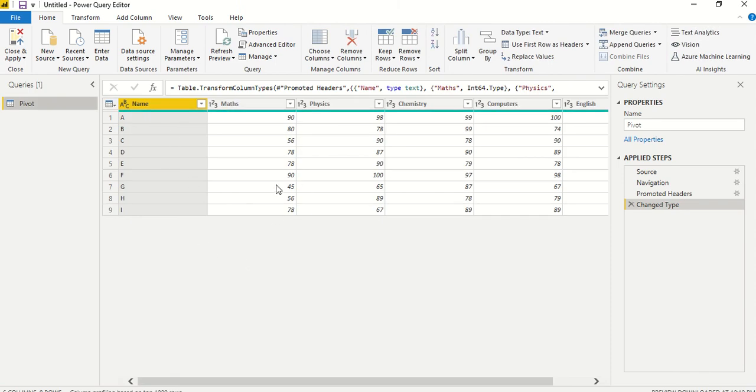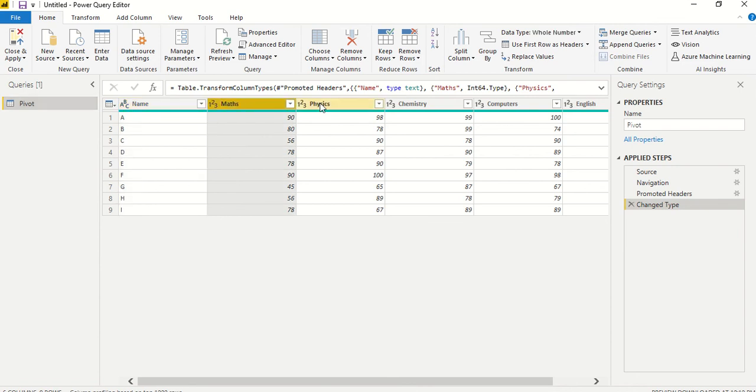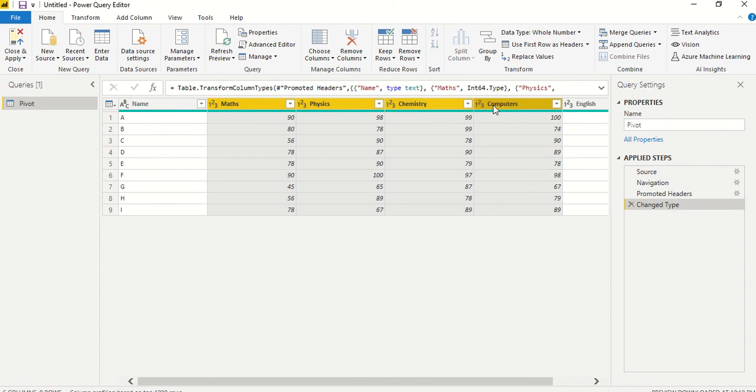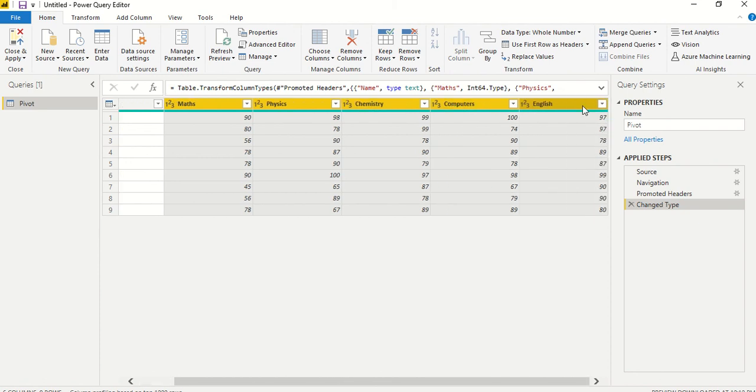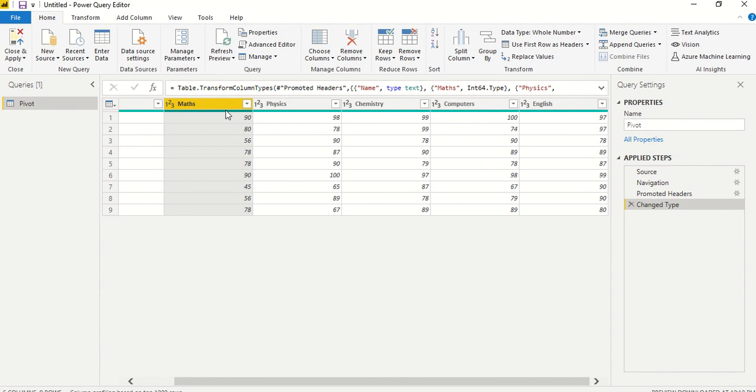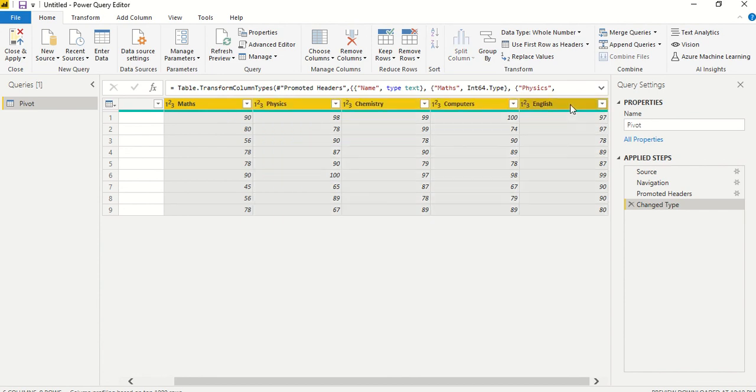So now we are there and what we need to do is we need this column as intact but these columns we need. Maths, physics, chemistry and English in columns. So what we are going to do is we are going to select these columns which we need to be unpivoted. And then we select these all the columns. So the way to select is click on one of the column and then press either shift or control. If you press control you have to do it one by one. I press shift and I simply click on the last column because all of them are in one sequence so I can do that.